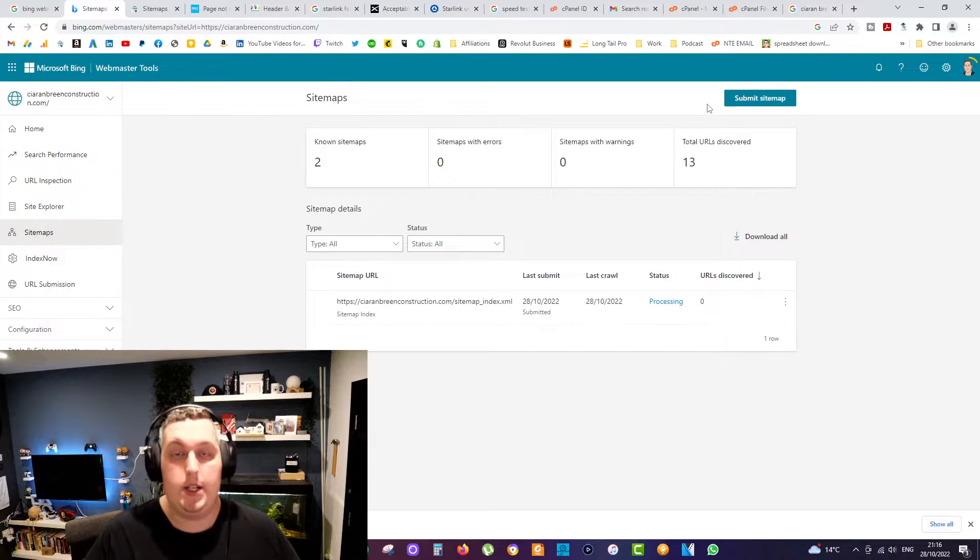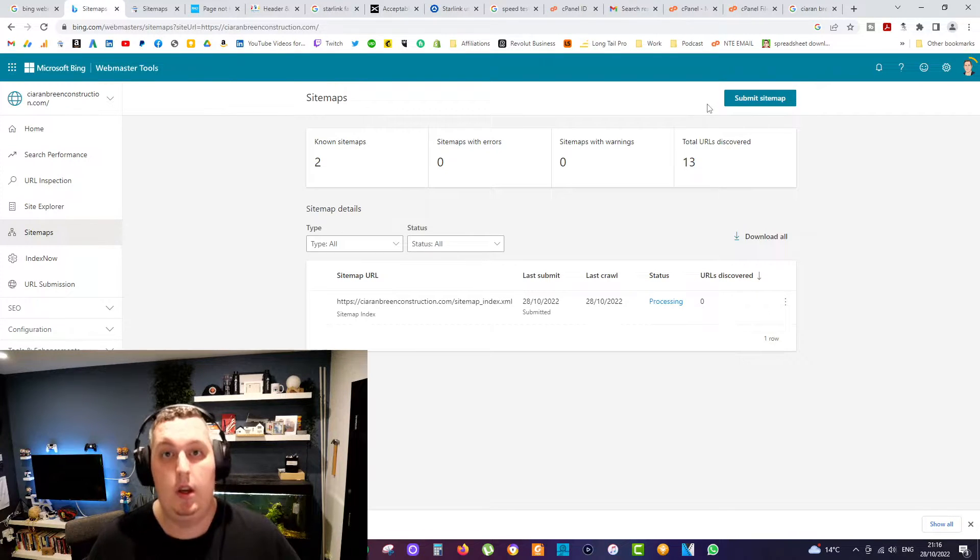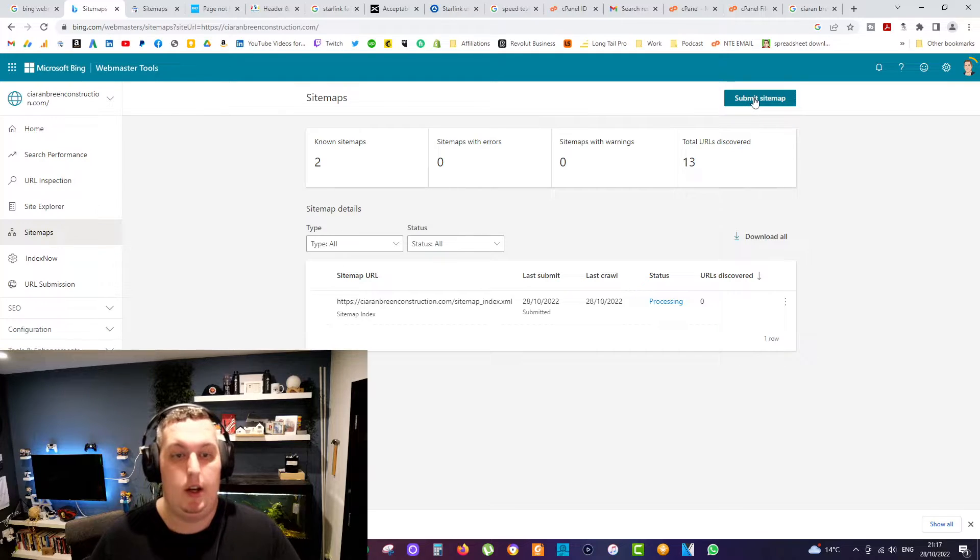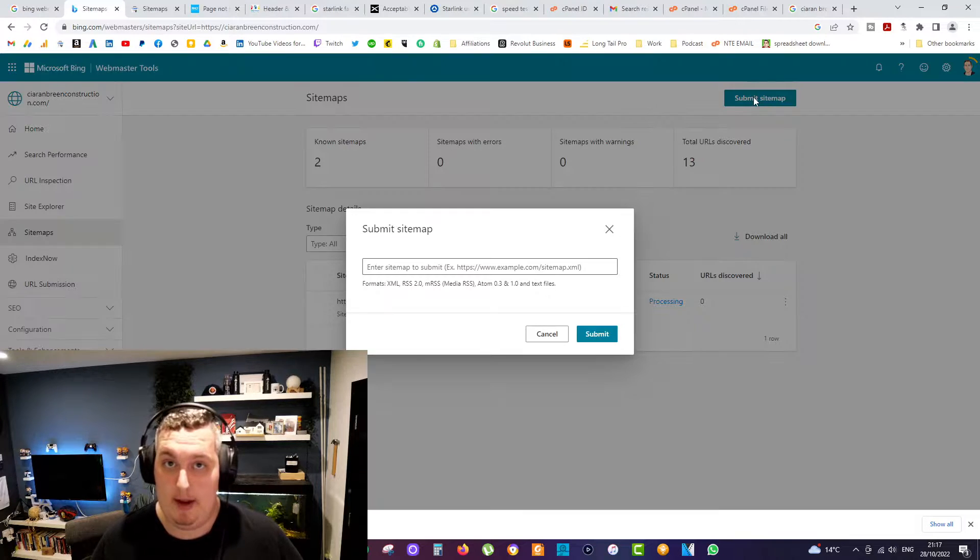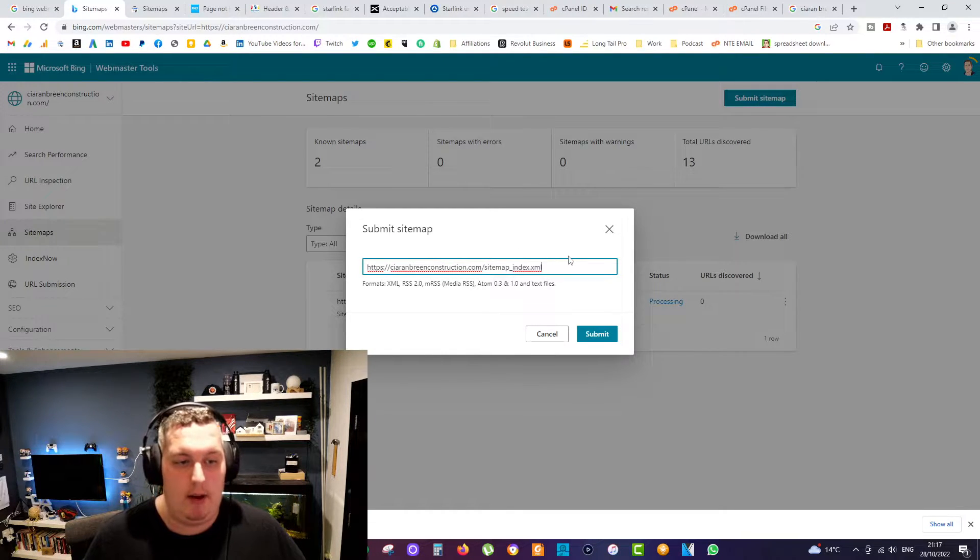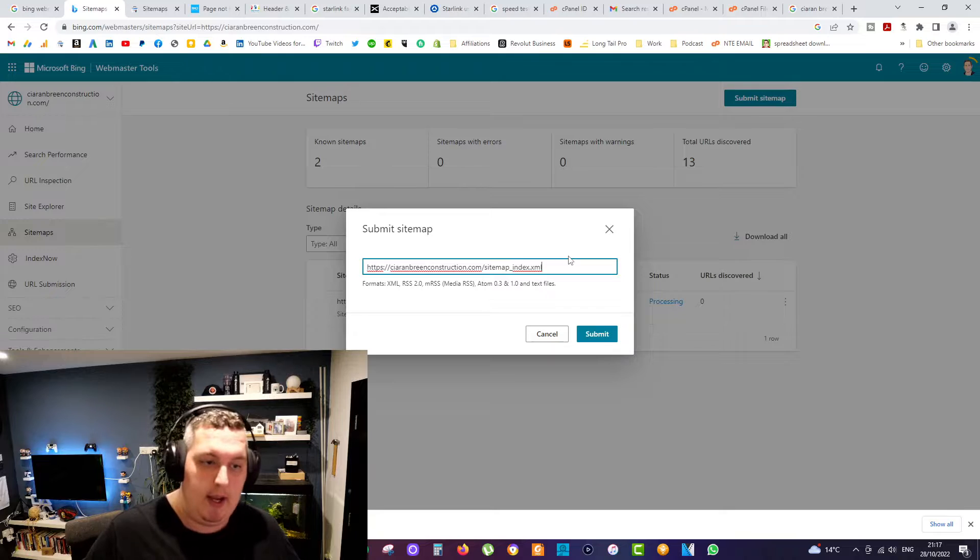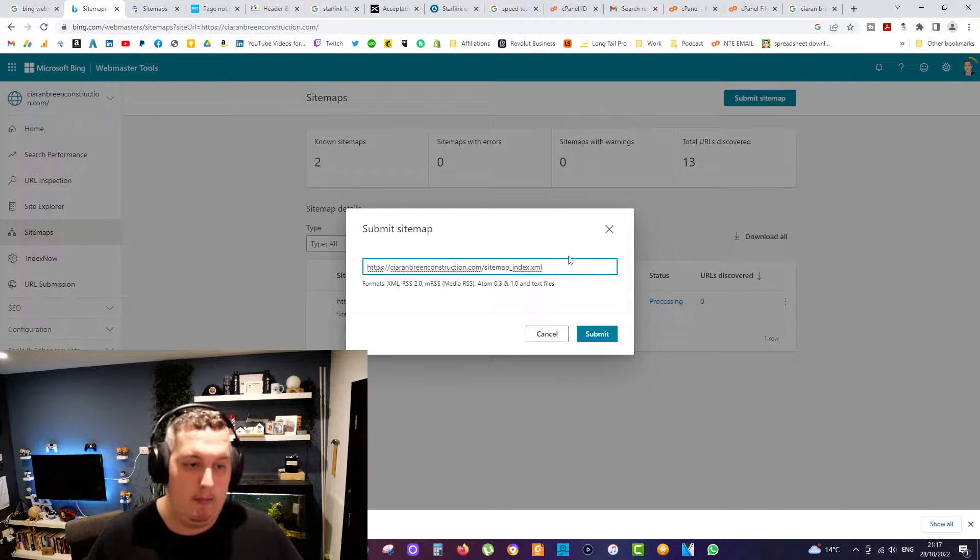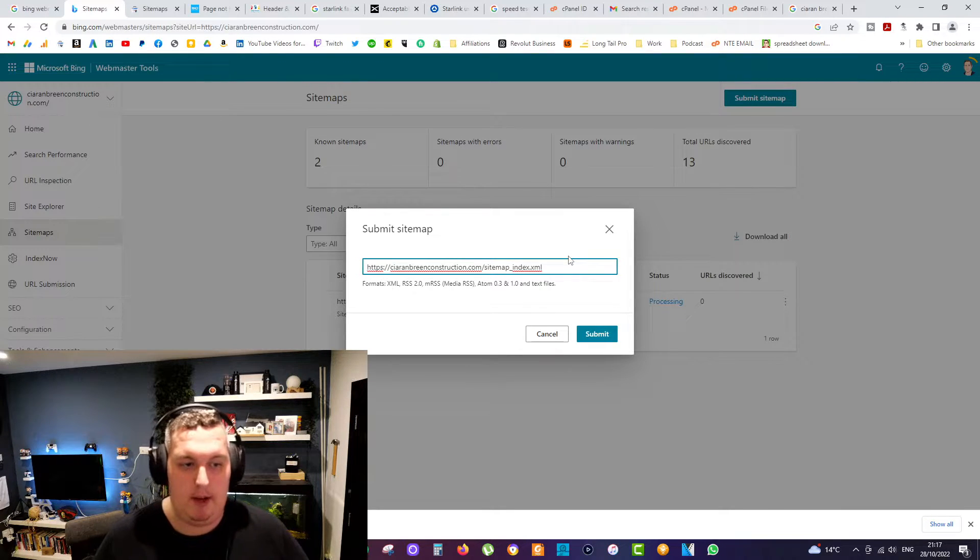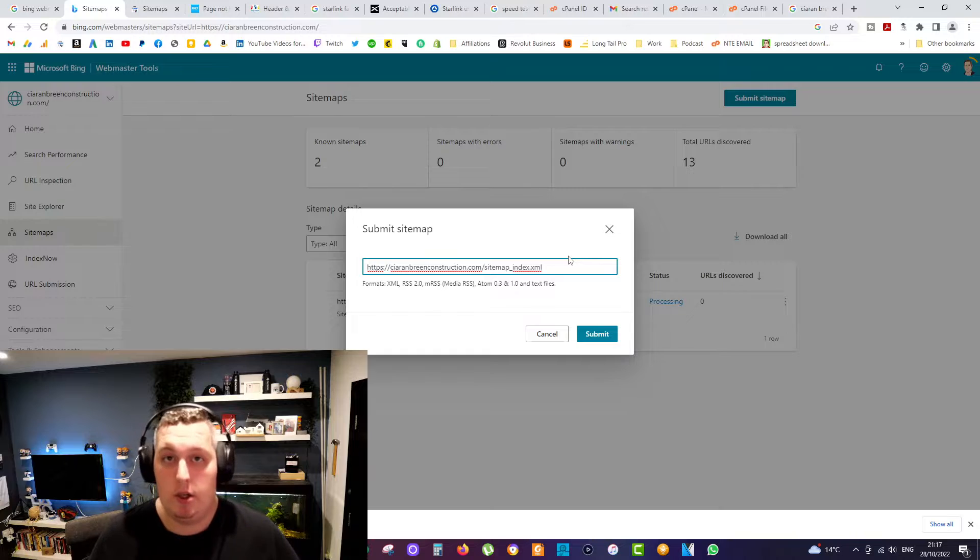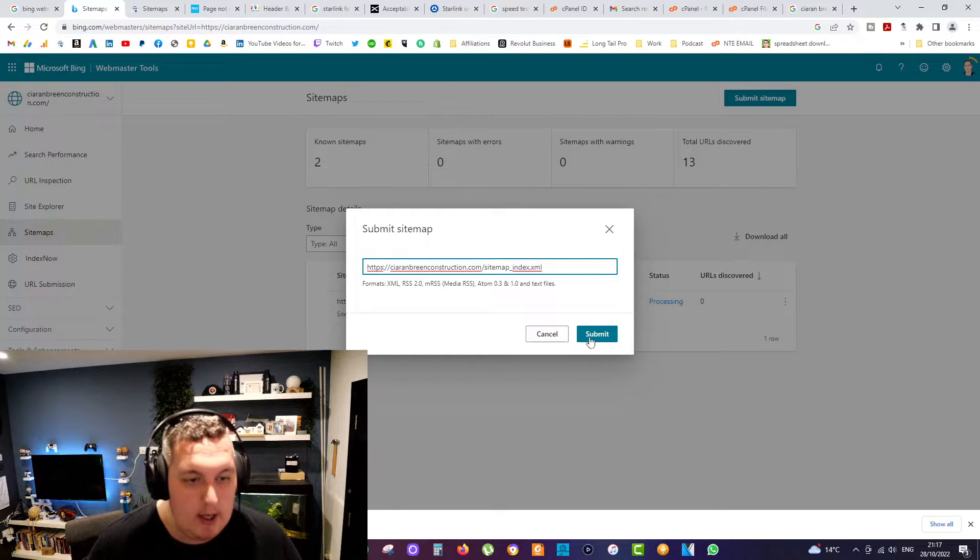Now I've already submitted my website in this case, but to show you how to do it, you simply go to the top, click on submit sitemap, and paste in your sitemap there. Usually it's your domain slash your sitemap address. Mine, as you can see, is sitemap_index.xml. Yours may be slightly different depending.